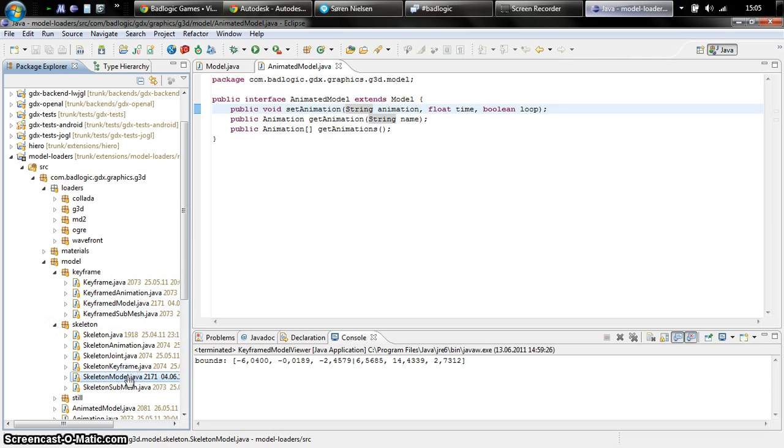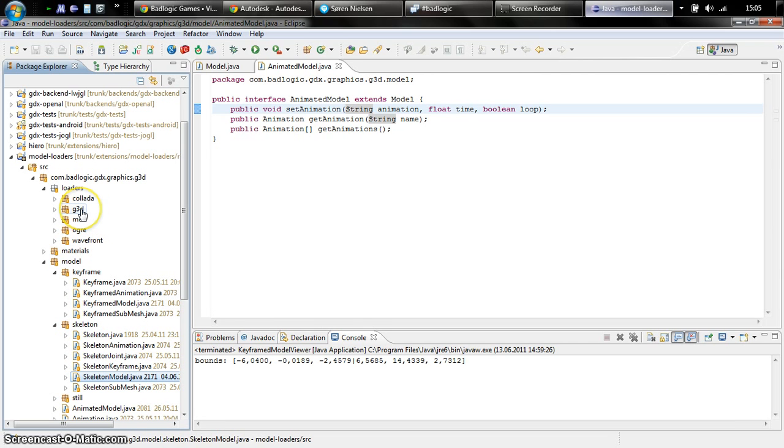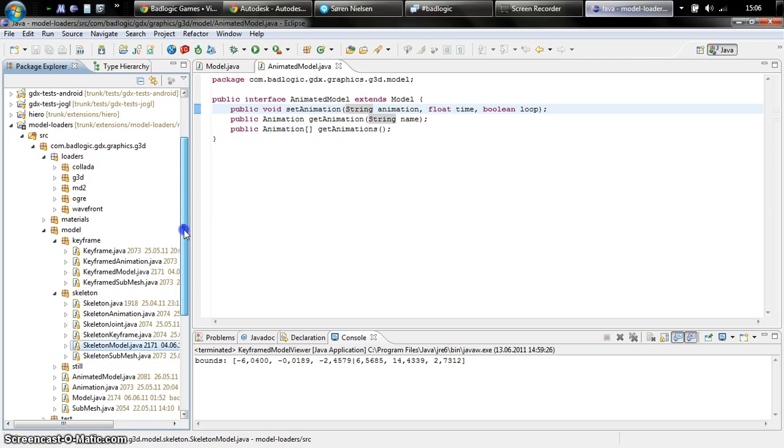And then there's the skeleton model, which uses bones to perform the animation. At the moment we support the keyframed model a little bit better because we already have exporters for that for our own custom format. We don't have an exporter for skeleton models yet for any of the modeling programs like Blender or Softimage. You can currently load skeleton models from OGRE 3D XML files.